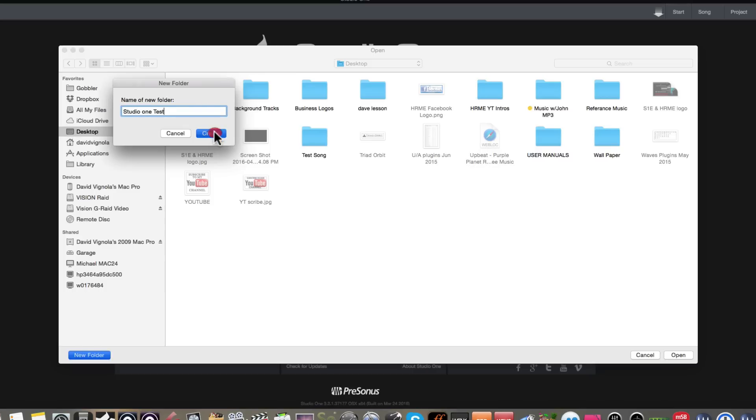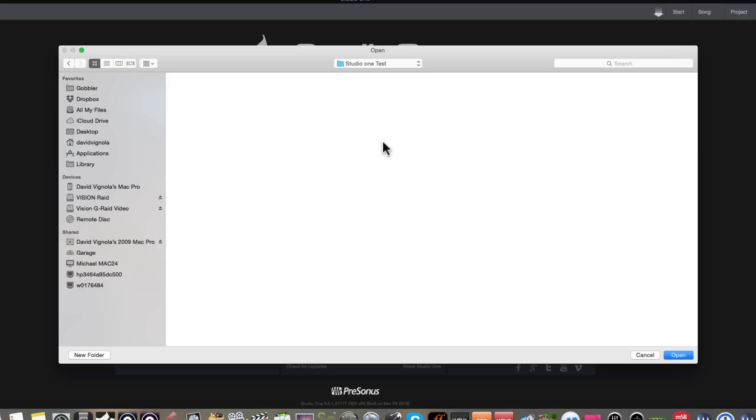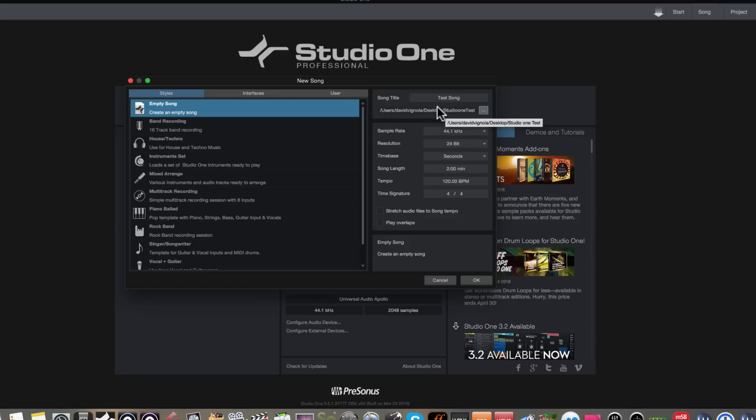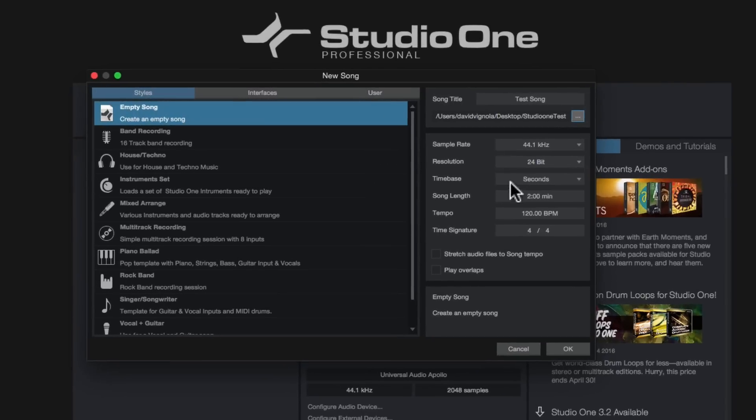Studio one test, we hit create, and then we're going to go ahead and we're going to click open. And what that's going to do, it's going to put all the studio one song file and all the related files to our recording session in that directory. So now that we've chose the name of the song and we chose where we want to put it on our hard drive, we have some choices to us underneath here.